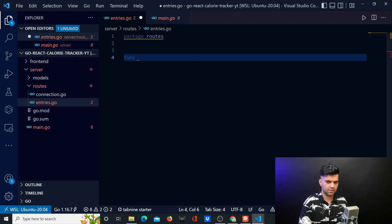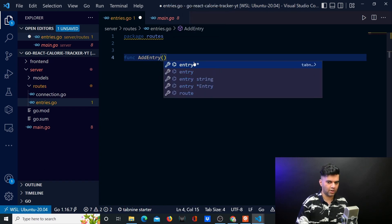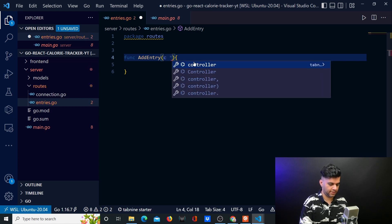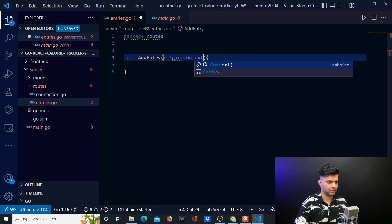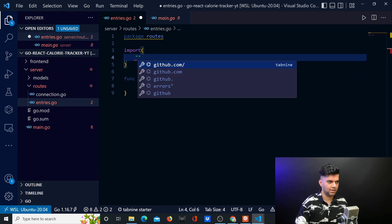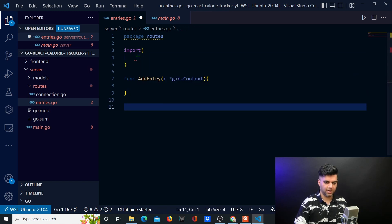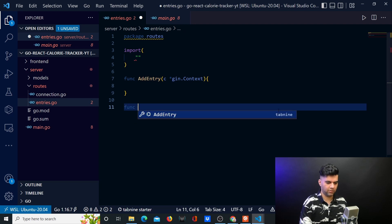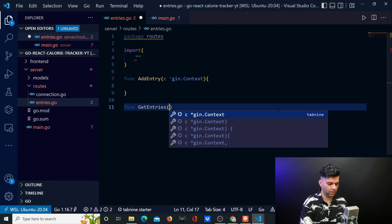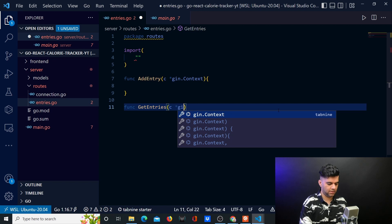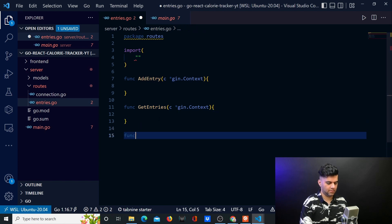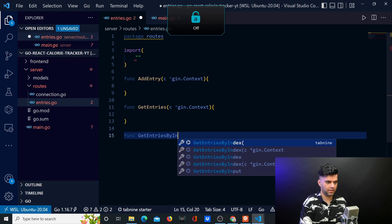So what I want you to do is create the outline of all of these functions. AddEntry is going to just get GIN.context. Obviously you'll have to have an import statement somewhere which will get your GIN package, and we'll worry about it in a while. But first we need to create the outline of these functions. The second function is getEntries, which is basically getting all the entries — again it gets access to C GIN.context. Then we have getEntriesByIngredient.